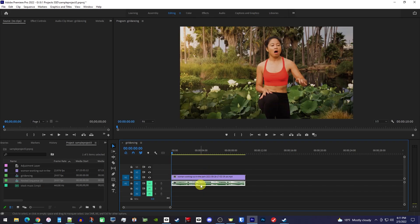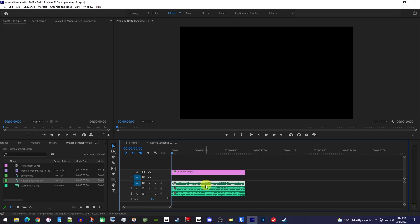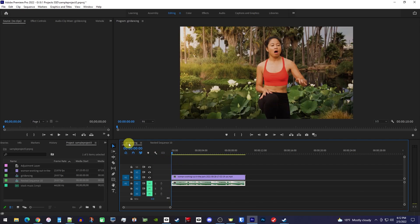Just like nested video, we can double-click our nested audio to see what's inside the nested clip, and edit things here if need be. And of course, once you're done in here, you can click this first tab to go back to your main timeline.